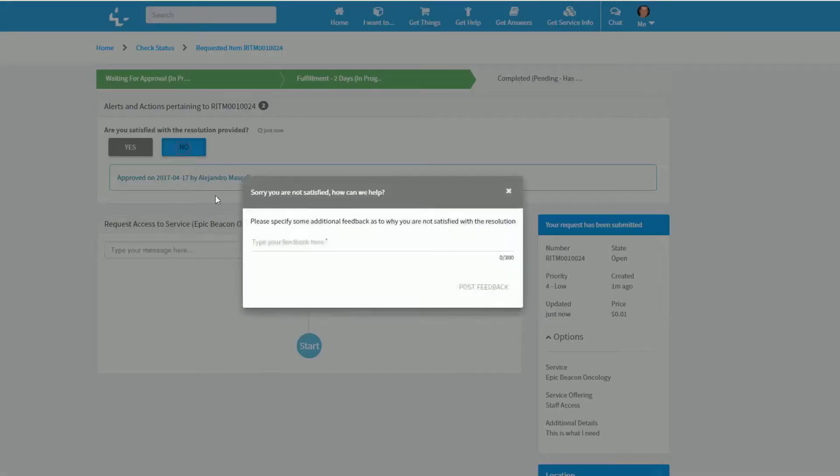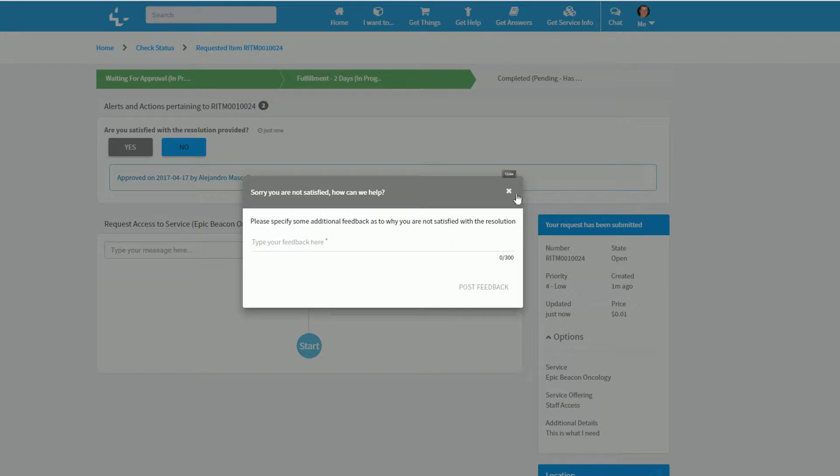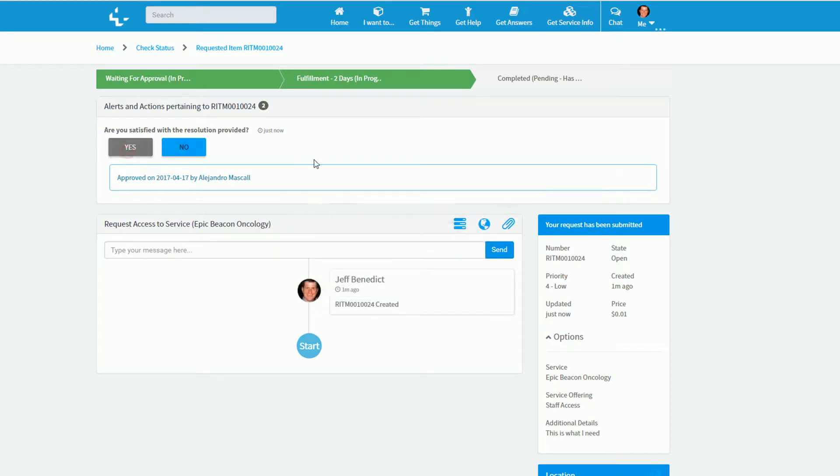I can either say no, which would then funnel this back to the fulfillment group to resolve my access, or if I say yes, my request will then move to a closed or completed status.